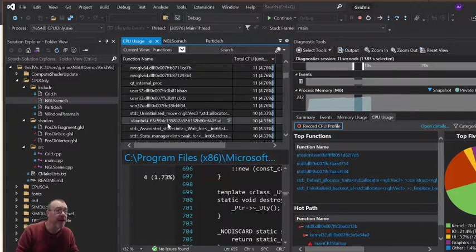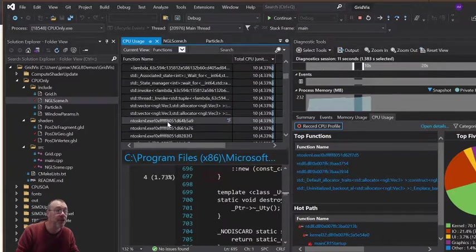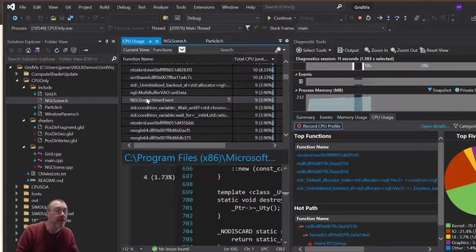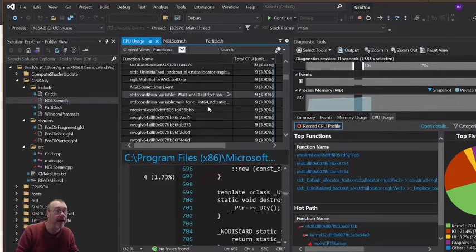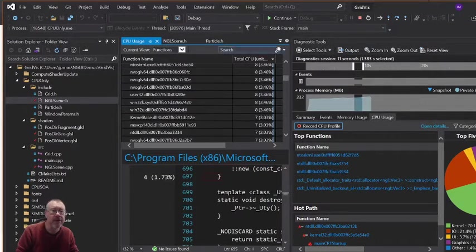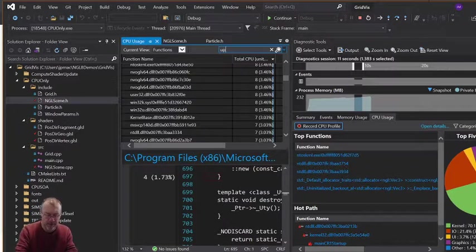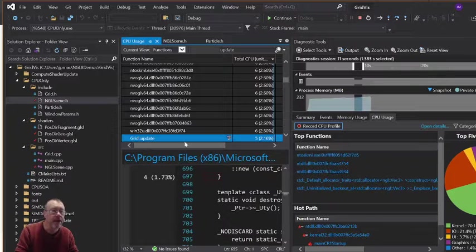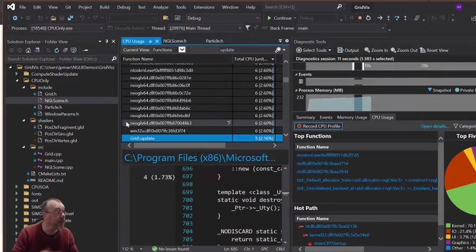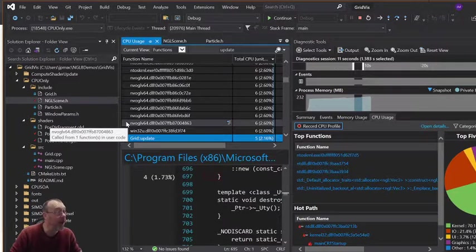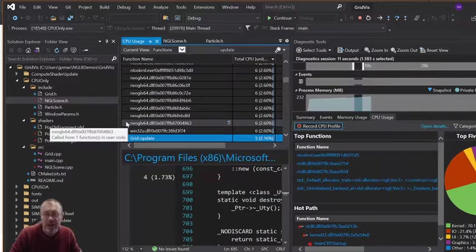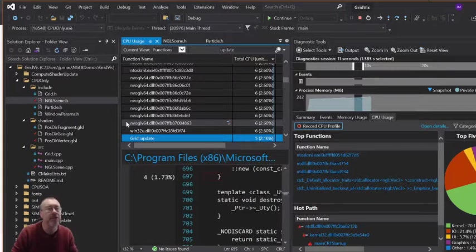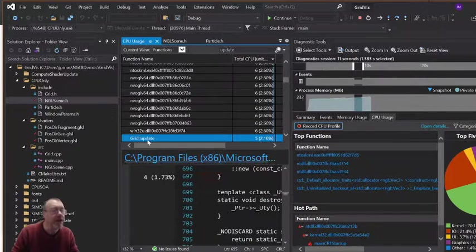In fact, the update is not particularly causing, so there's timer event there and we'll most probably find the update. So grid update is actually not causing too much issues. It would appear that my drawing is my bottleneck in this particular demo, which is fairly safe to say it is because of the way that I've laid it out.